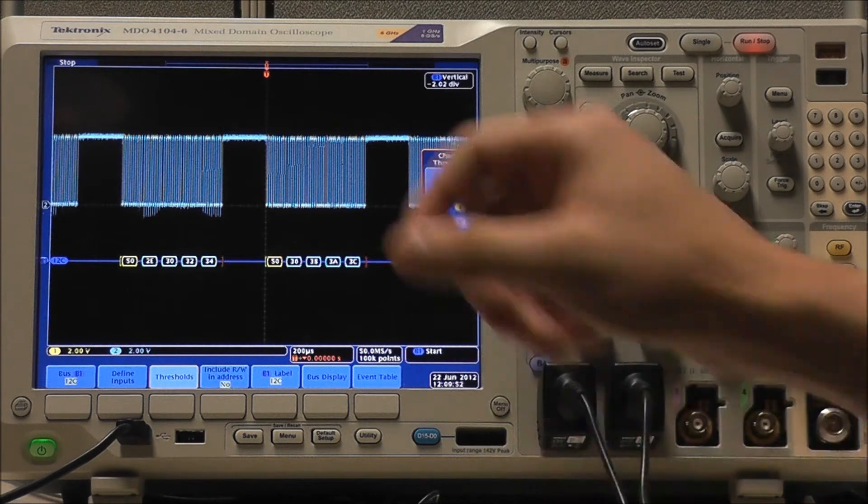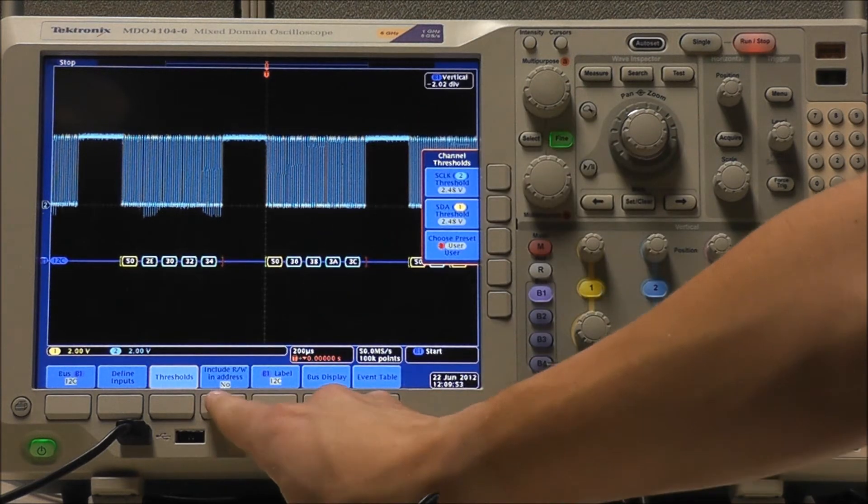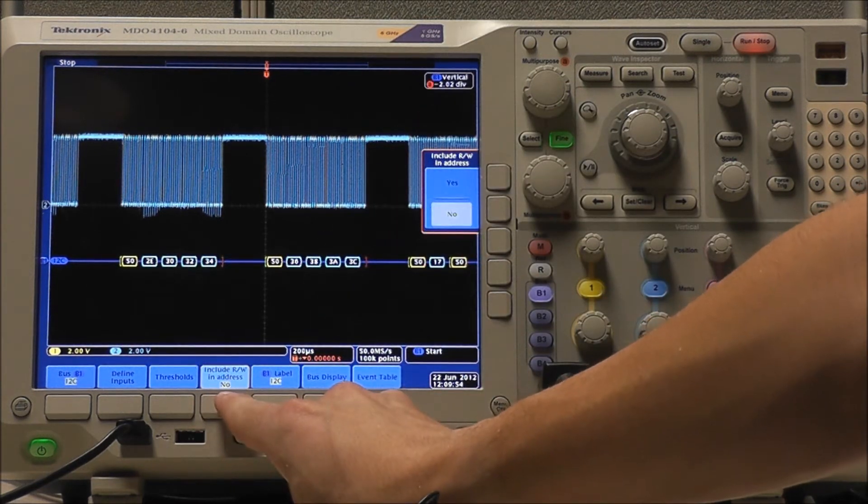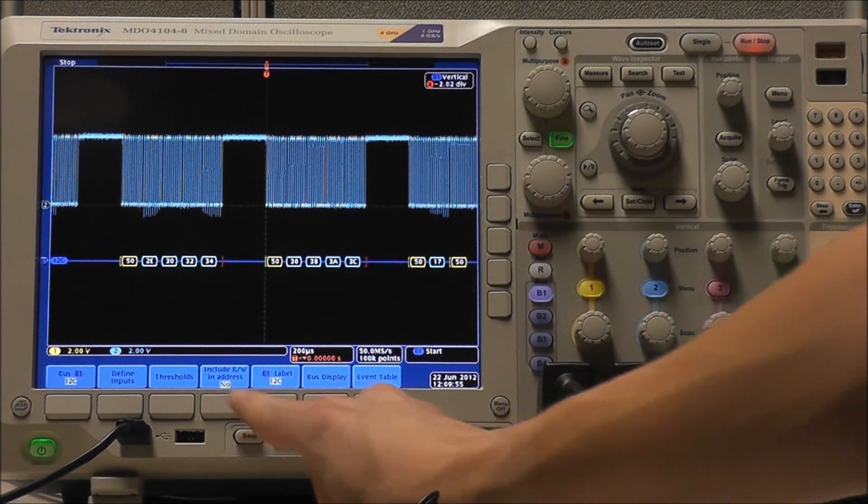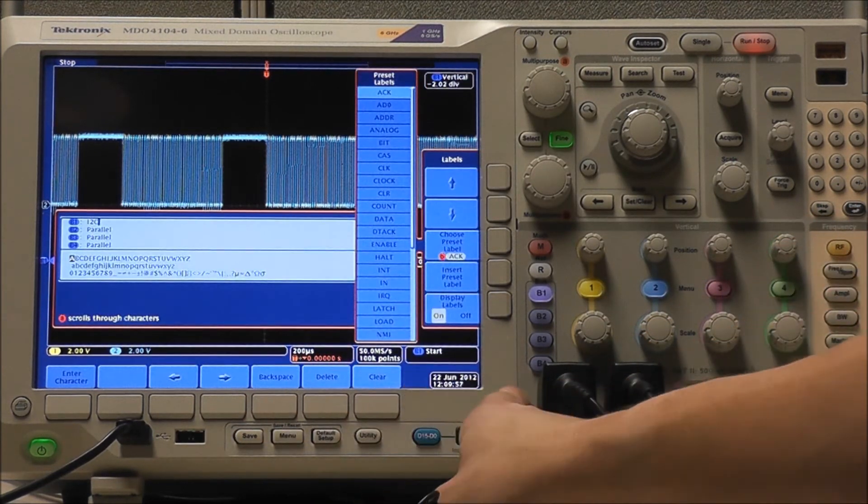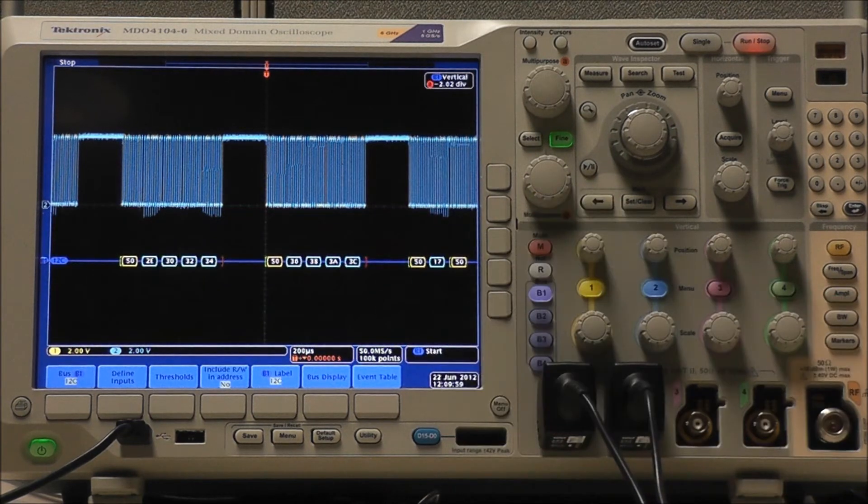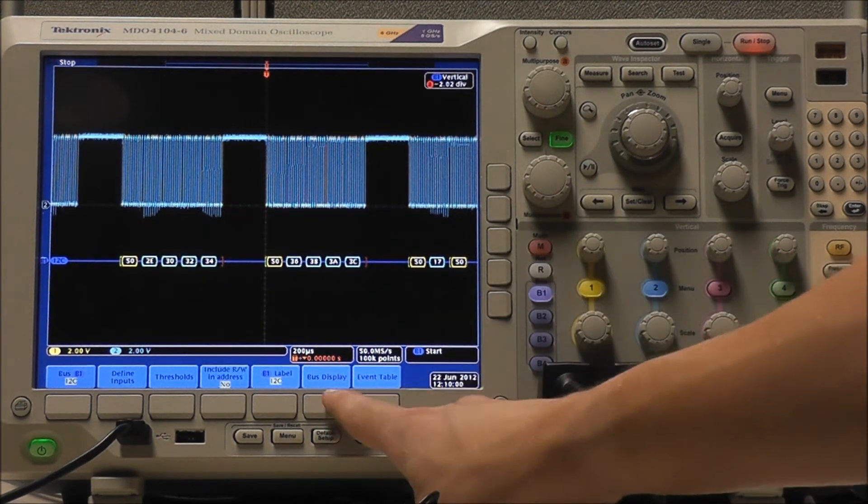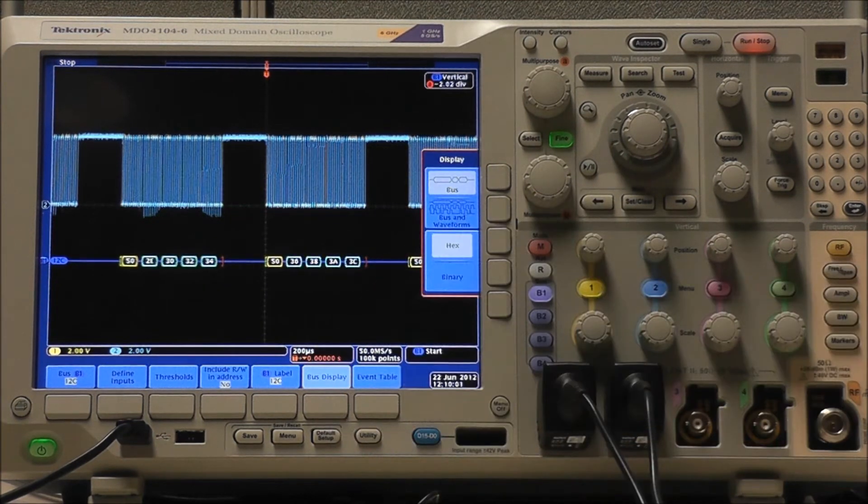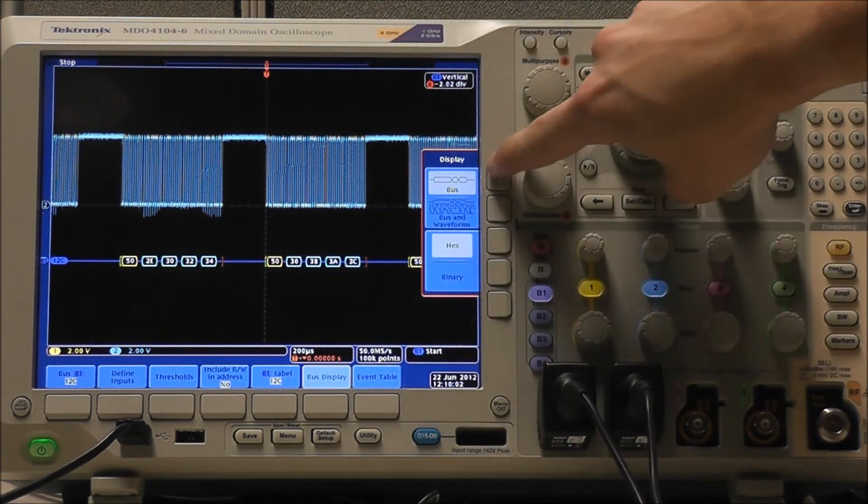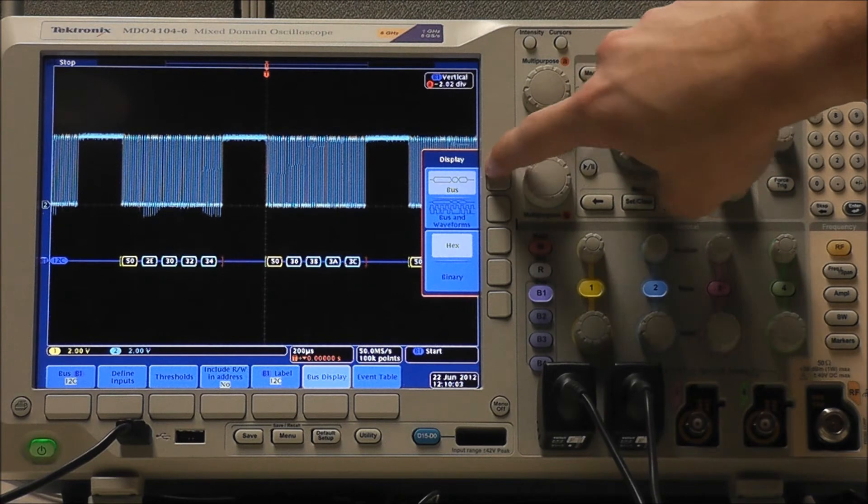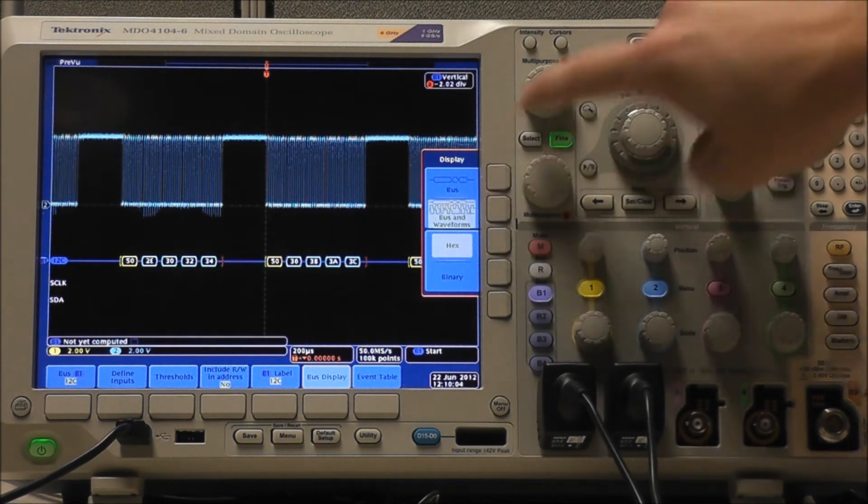We can choose whether or not we want to include read and write in the address, and we can choose the bus label. Select Bus Display, and we can view our bus or our bus in waveform.